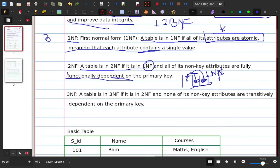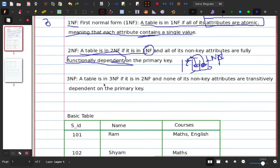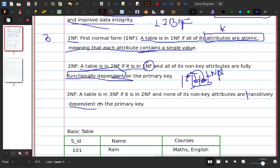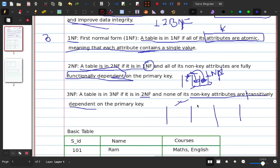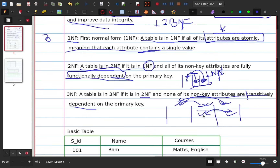Third Normal Form: a table in 3NF should be in 2NF, and non-key attributes must not be transitively dependent on the primary key. That means no non-key attribute should depend on another non-key attribute. Functional dependencies should only exist on the primary key.